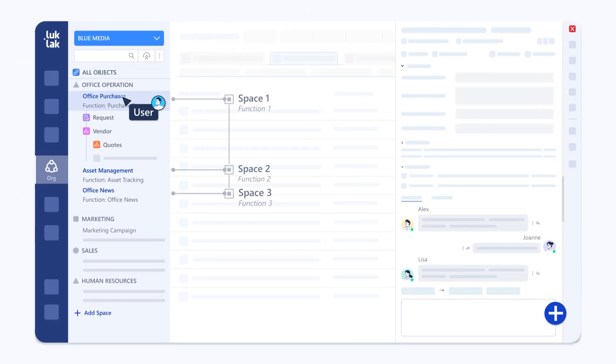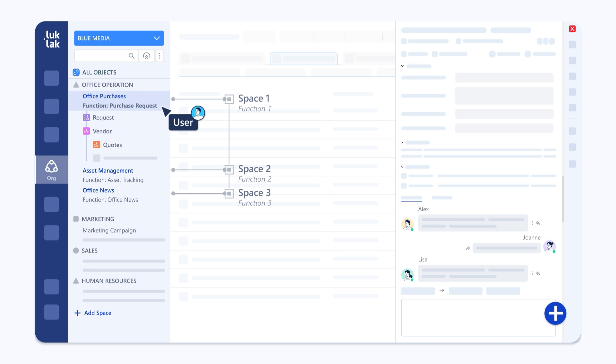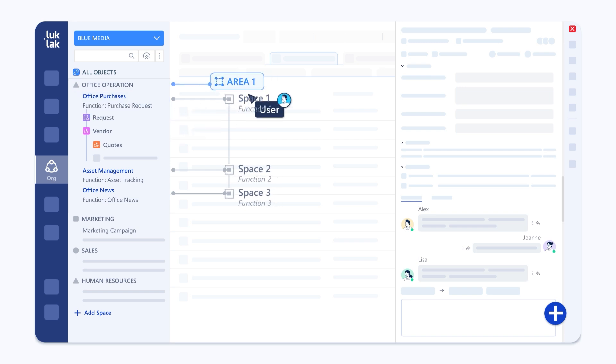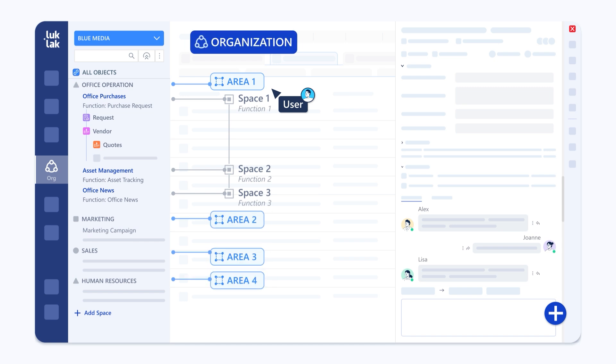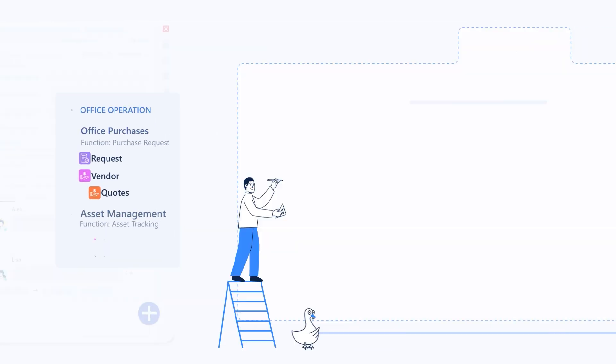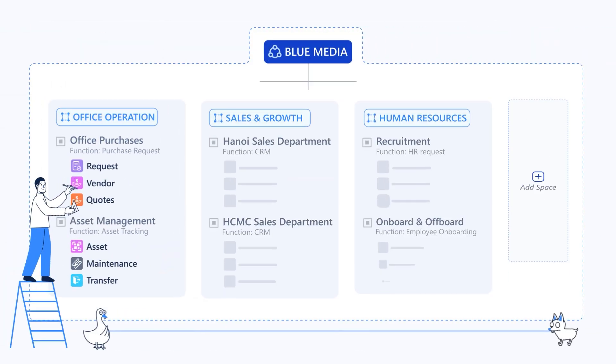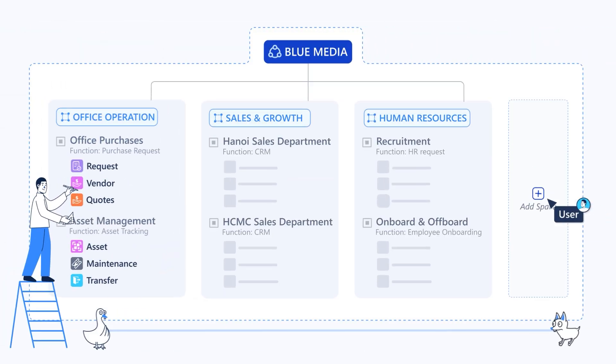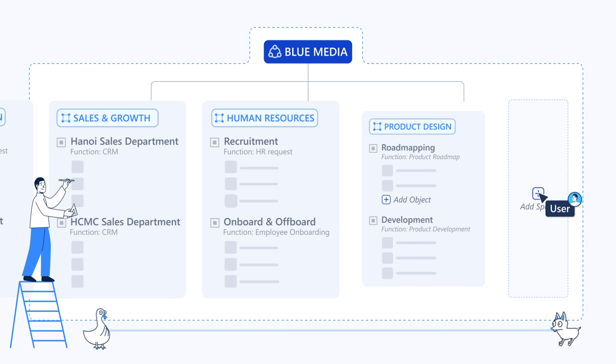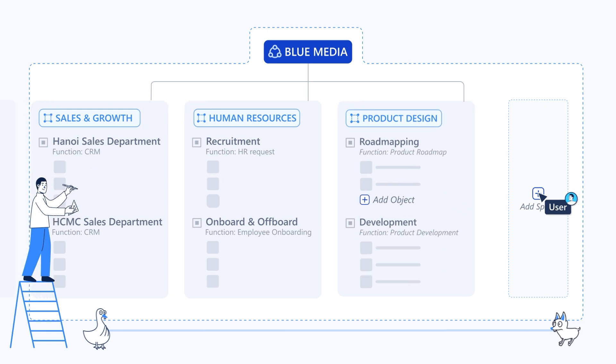Objects live in spaces. Each space is governed by a function you build, holding the objects you've designed. Many spaces make up an area. Many areas make up your entire org, mirroring exactly how your business runs. Unified, structured and flexible.